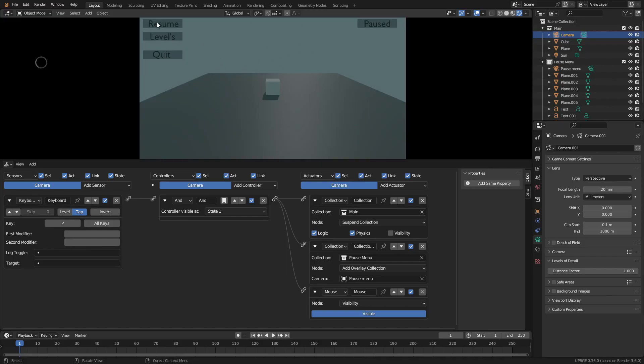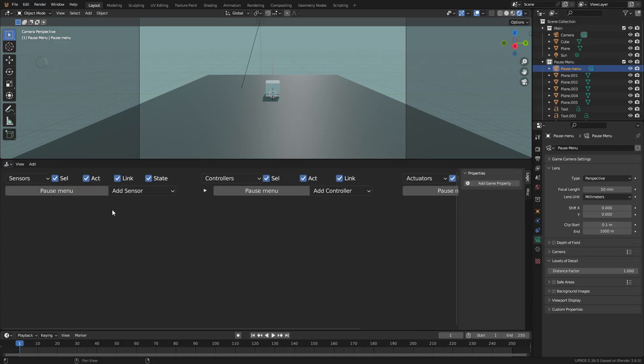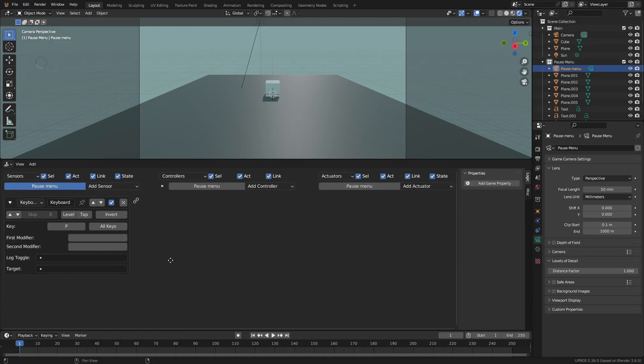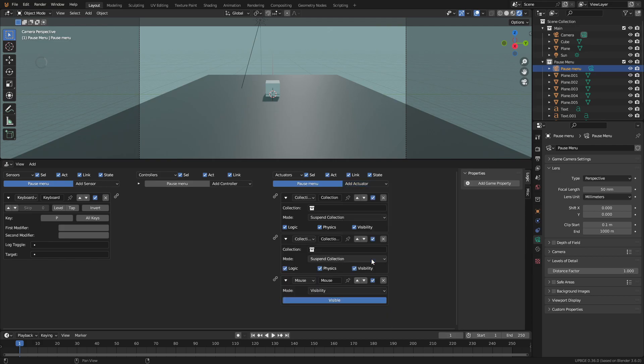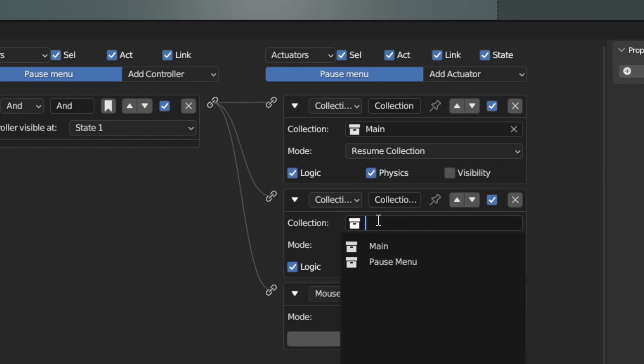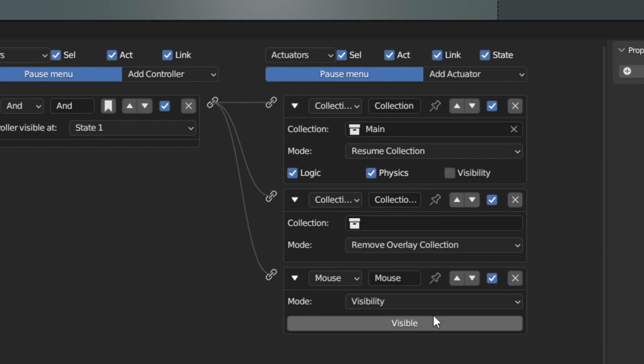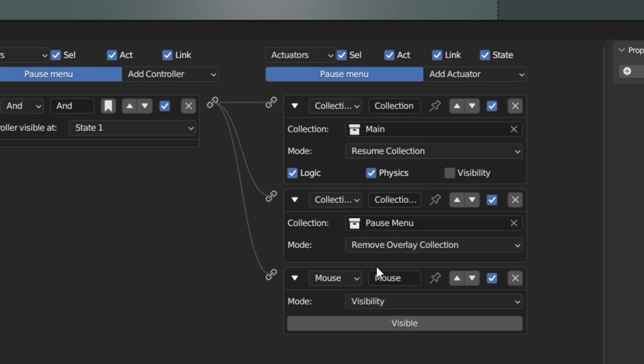Now when we play the game and press P, it opens the menu. But we won't be able to exit the pause menu. To allow us to do so, we'll add the same logic to the menu camera with some changes. Select the pause menu camera and add the same logic bricks to it. Then set the main scene to resume collection and the overlay to remove overlay collection. Then set the mouse cursor to invisible by clicking it.